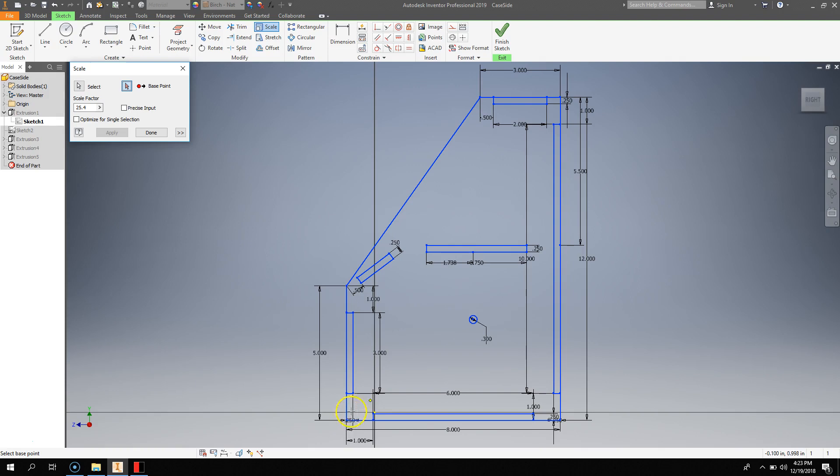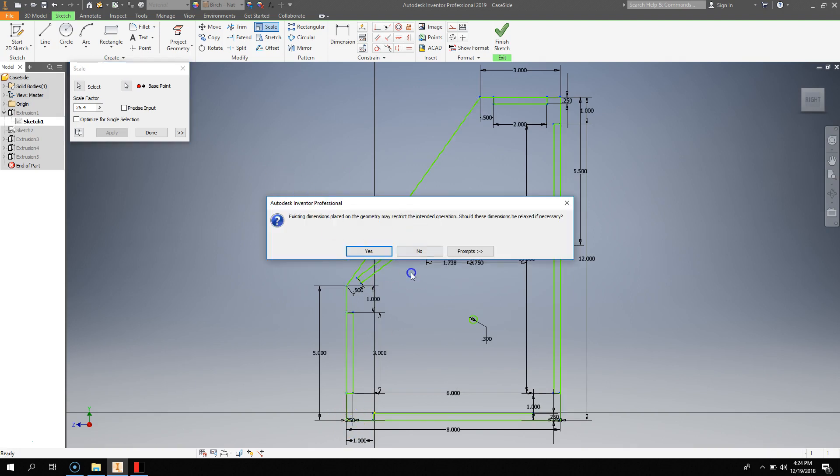Now, if your entire thing is a circle, like a cam, you should select the center of that circle as your base point. But if it's a rectangular shape like this, I can just select a point in any of the corners.